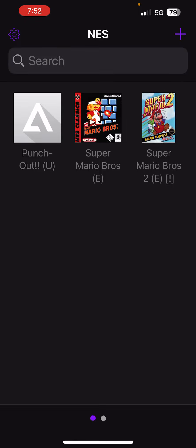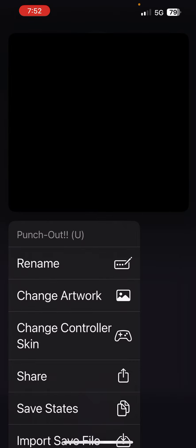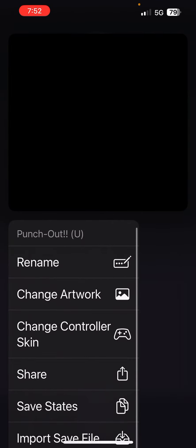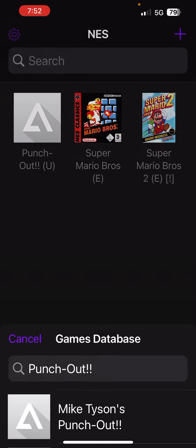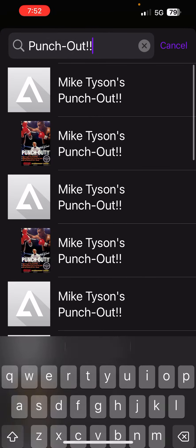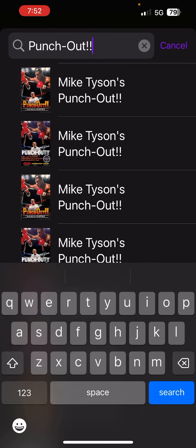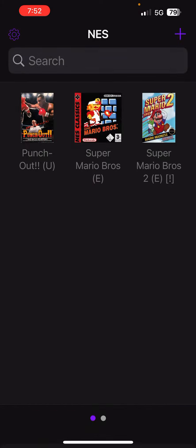Now in order to change the picture, just long press it, change artwork, go to games database, click the first one here. Now it's got a nice little picture.